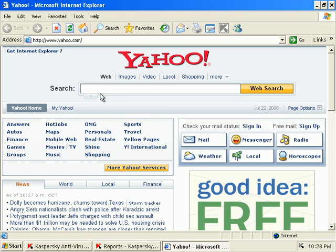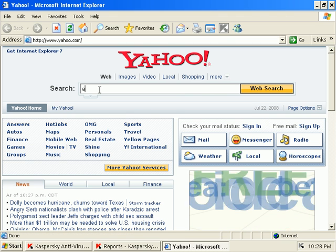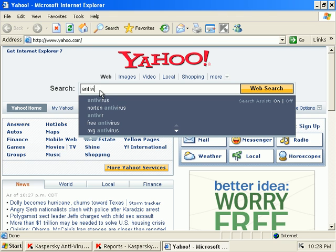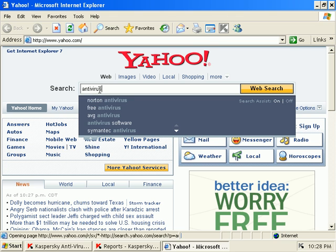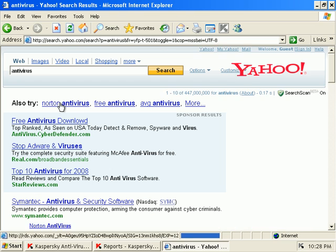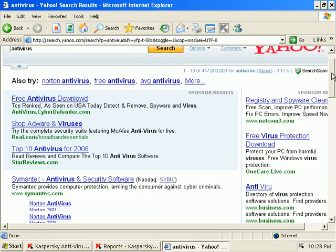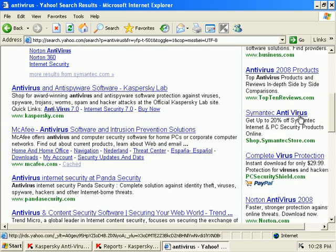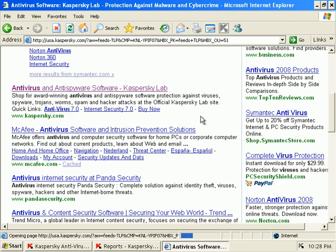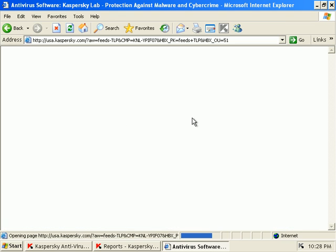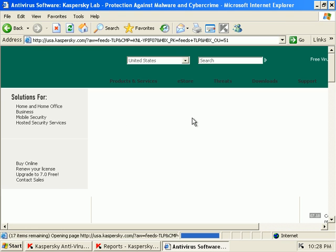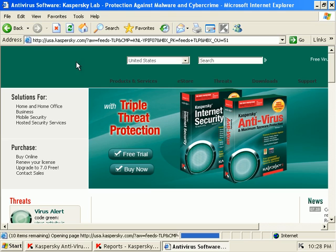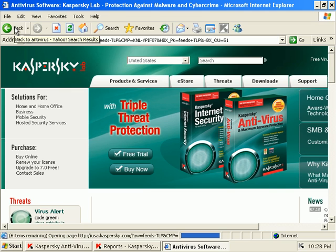If I search for antivirus, and Kaspersky comes up first. That's got to tell you something. Their site loads perfectly. If we go to McAfee...